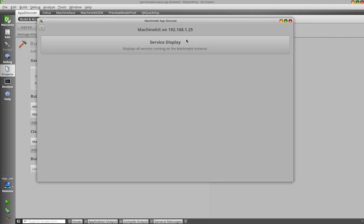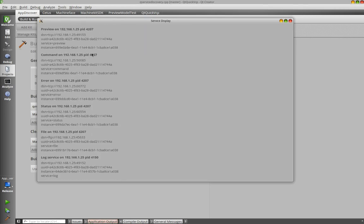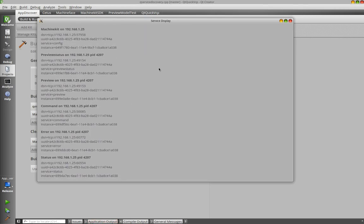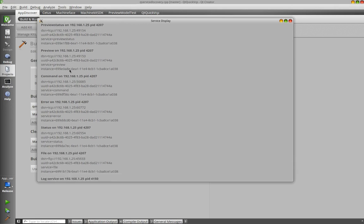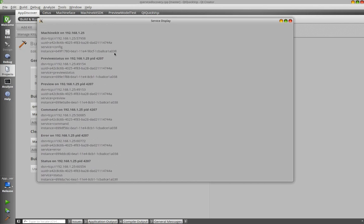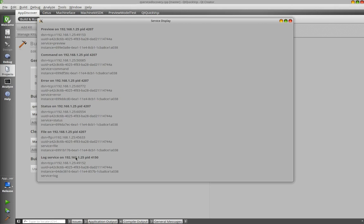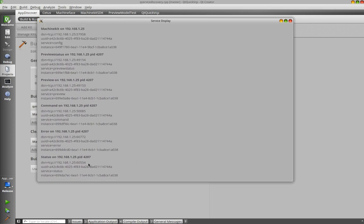So let's take a look at the local user interface. We have here the service display application which just displays all the available MachineTalk services running. So for example we have here the preview service, a command service, a status service and so on. So you see MachineTalk uses multicast DNS or unicast DNS to announce all the available services.